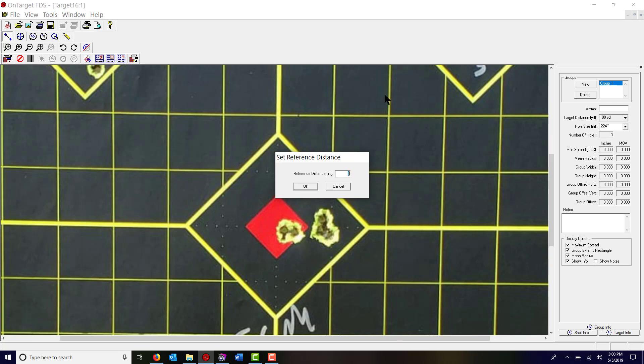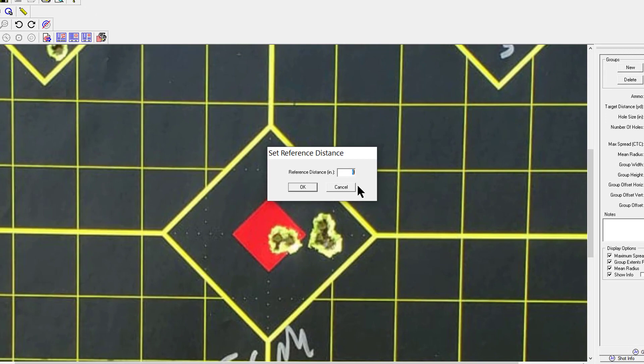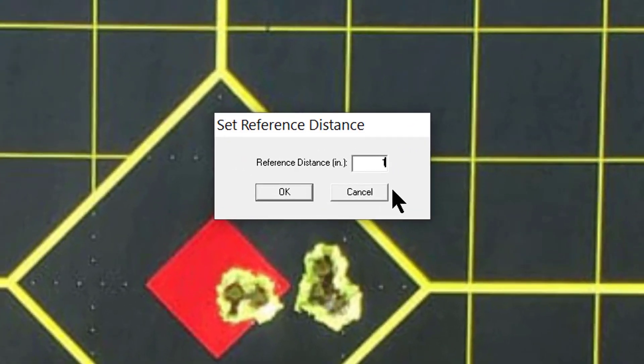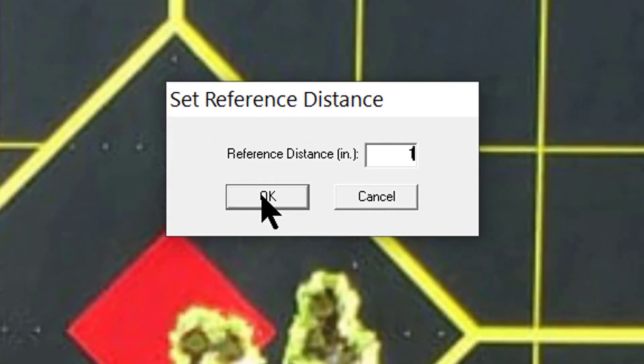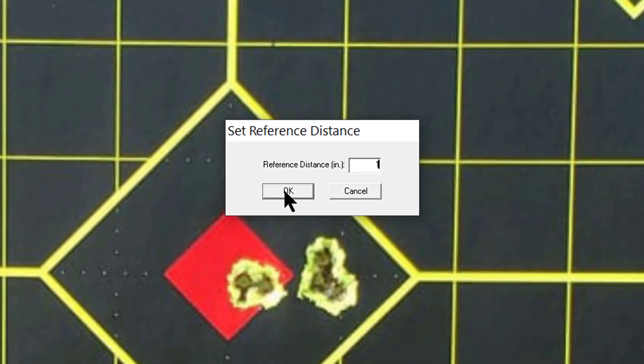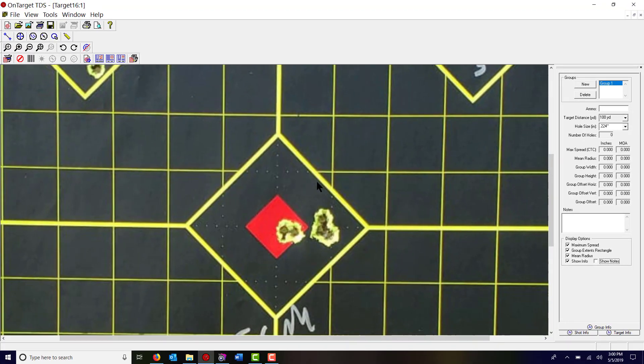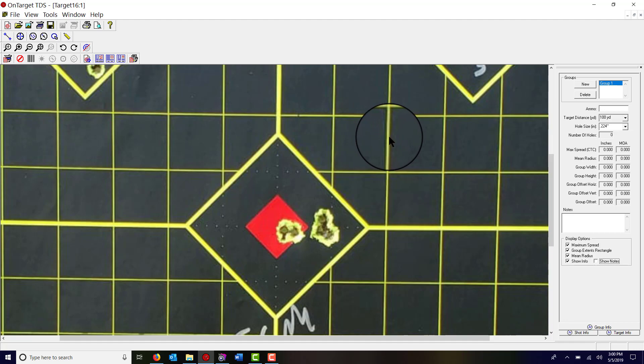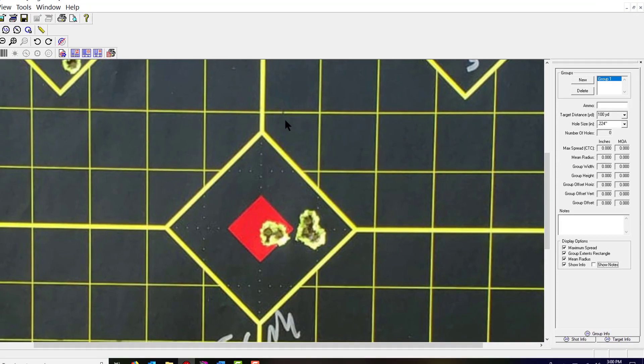I know that this is a target with one inch grid, so the reference distance is one inch. I'm gonna punch that in and hit okay. So now the program knows that the distance from here to here across one square is one inch.